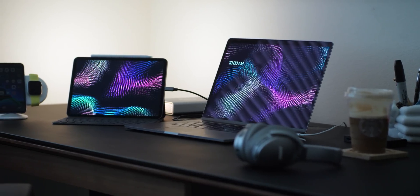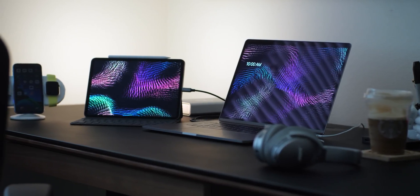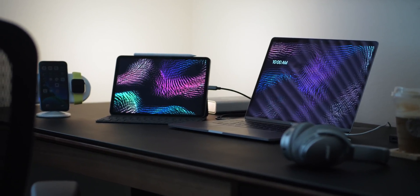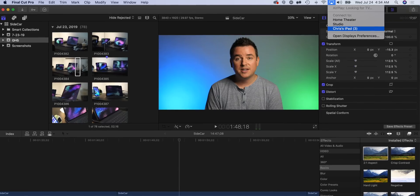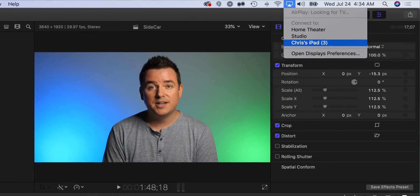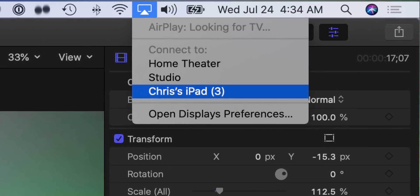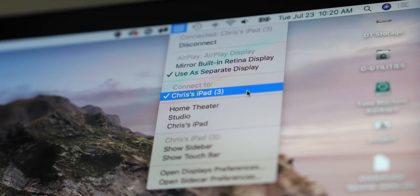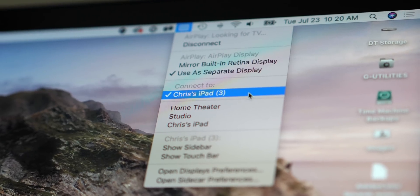Let's start with how Sidecar works. In order to set it up, you're going to need two things: iPadOS on your iPad and macOS Catalina on your Mac. I'm running the betas for this video, so things could change. Other than that, go to the AirPlay menu in your Mac's menu bar, find the iPad you want to connect to, select it, and it connects very quickly - very impressively fast actually.